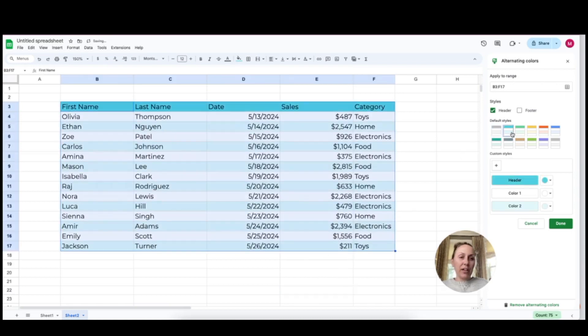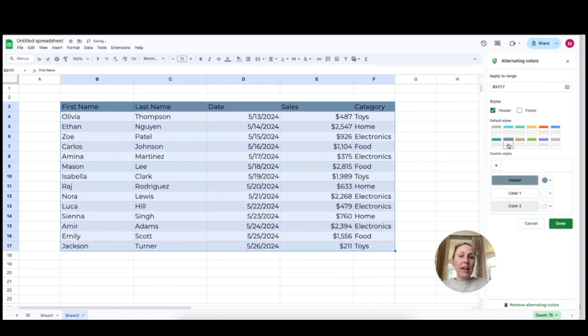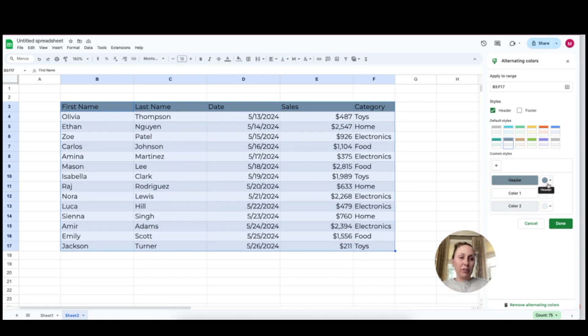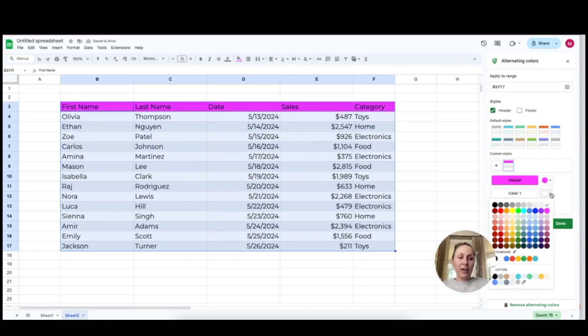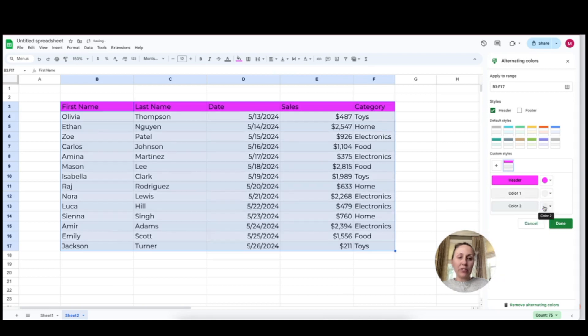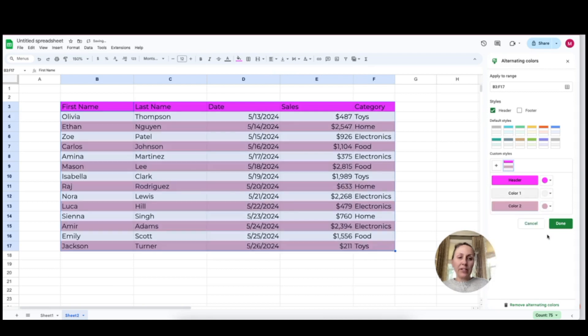Now you can easily change the color of it by selecting the different options on the side here, and if you don't like any of the preset colors you can go ahead and modify those down below. So you can see here I can select a color for the header. I can maybe go with a lighter shade for color one and a darker shade for color two.